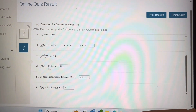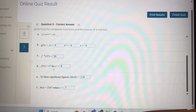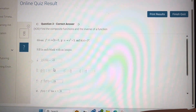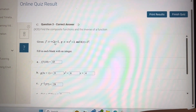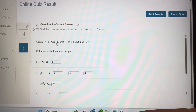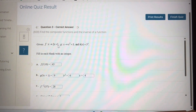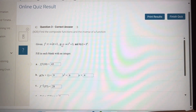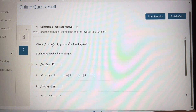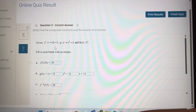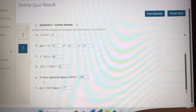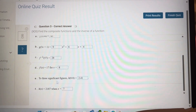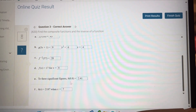For f(x) equal to 17, for which value of x? This f(x) equals 17. The 1 will go to the other side, giving 16 divided by 2, so x equals 8.